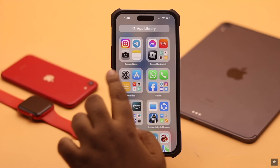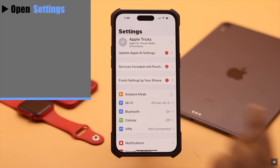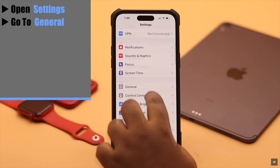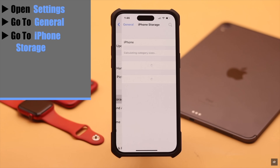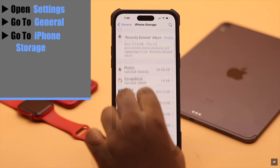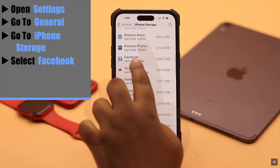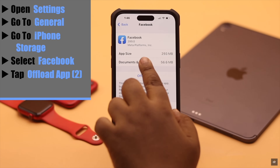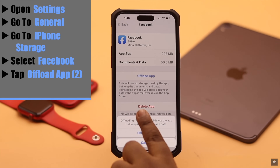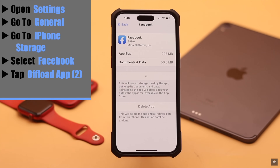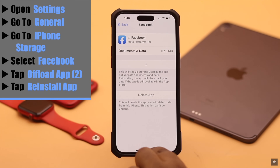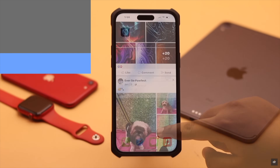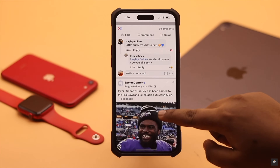If there is too much cache and cookies stored on the Facebook app, it can cause this issue. To fix it, open Settings, go to General, go to iPhone Storage, scroll down and select Facebook, tap Offload App, then tap Offload App again. Now reinstall the app and it should fix your problem.